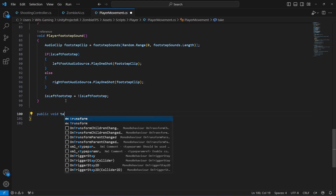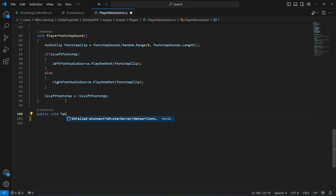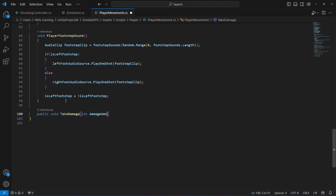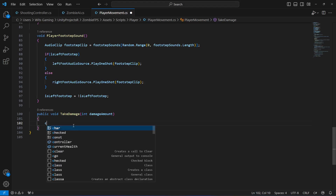In TakeDamage we will pass an integer by the name of damage amount. So if the zombie attacks the player, the damage amount the zombie can give will be passed to this parameter, and then we will decrease the health of the player according to that damage amount.